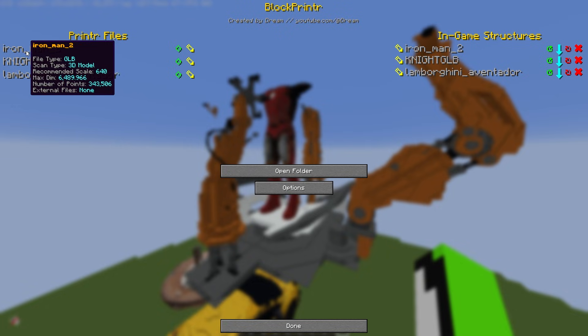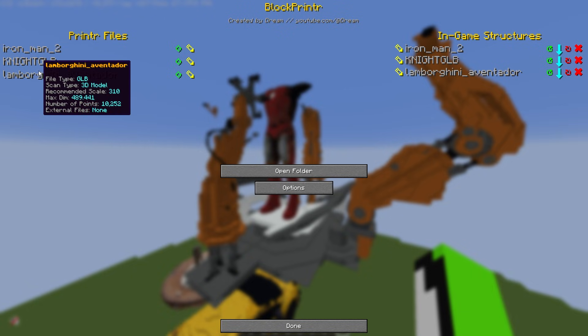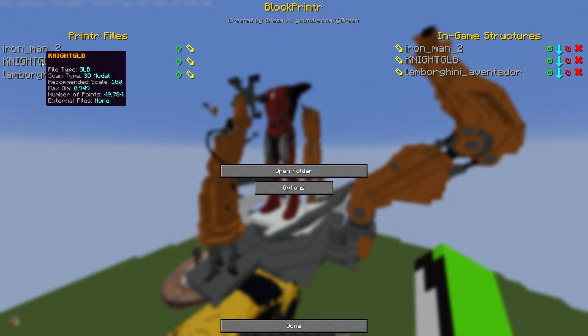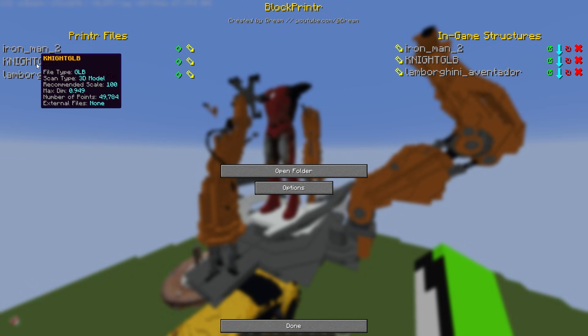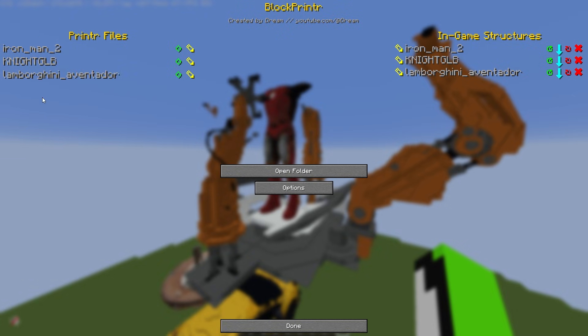If you hover your mouse over one of the files it'll tell you more information. Hovering over the Iron Man file tells me the file type is .glb, it's a 3D model, the recommended scale is 640, and the number of points is 343,000. This is important because if you had missing files it would display here and tell you how to fix it.